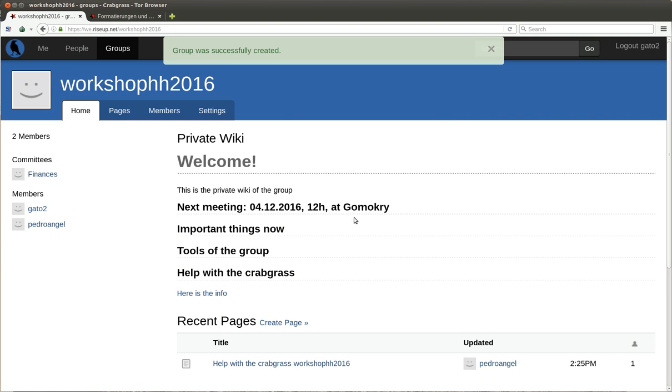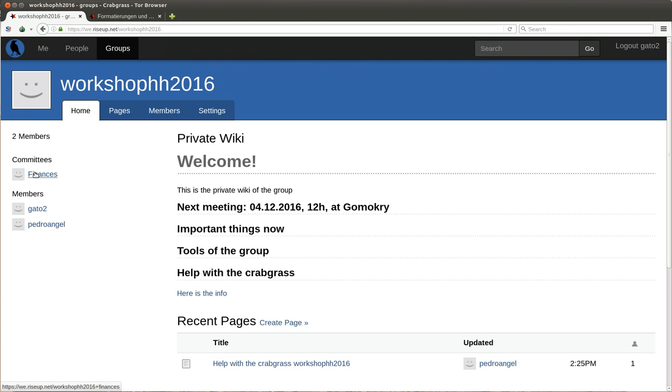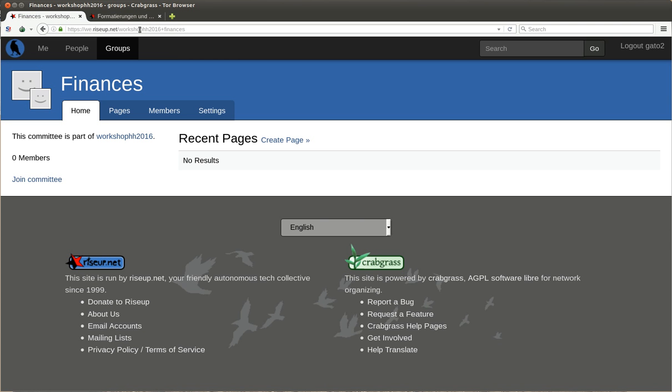We create this working group, and if you're in the main page of the group, you have a committee which is finances. When you click, you go to a page which is the same name plus the name of the subgroup.